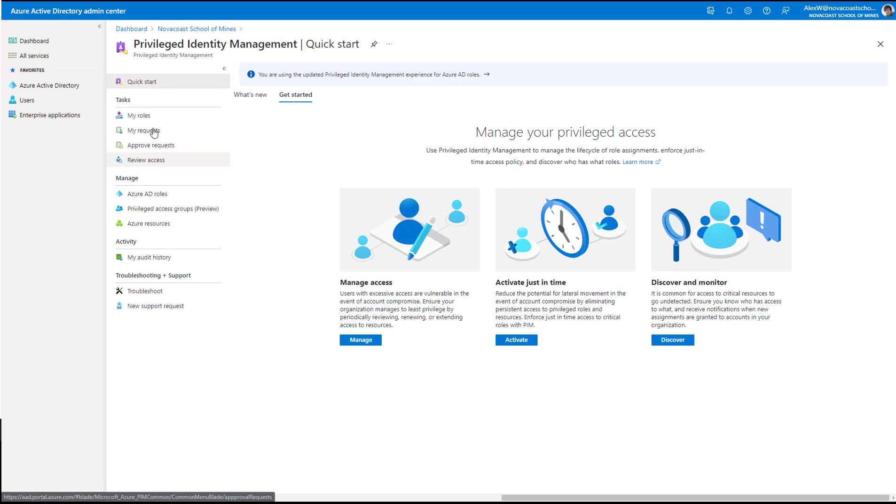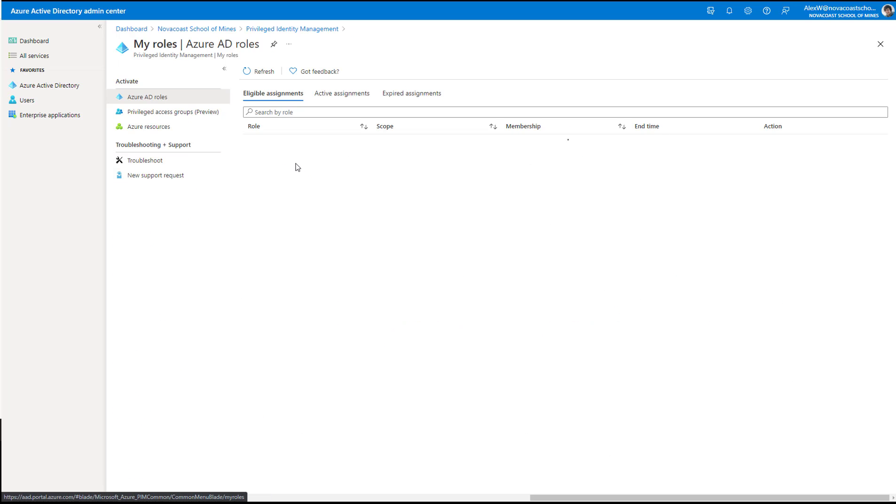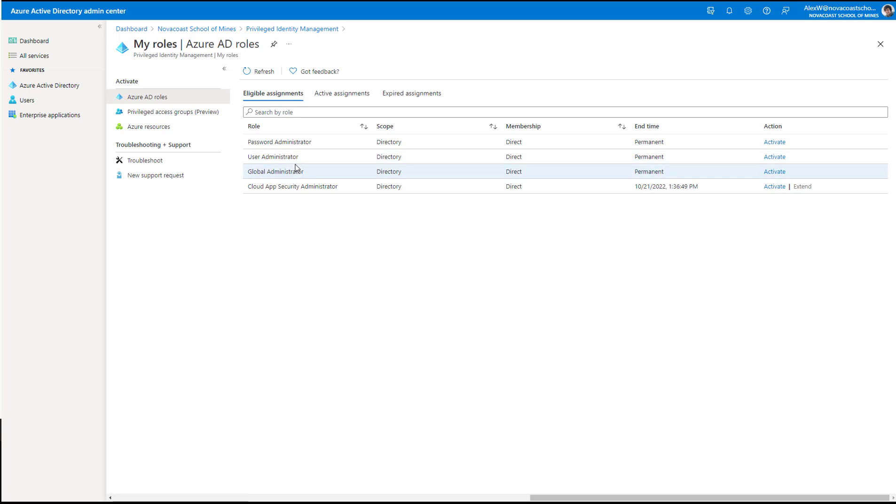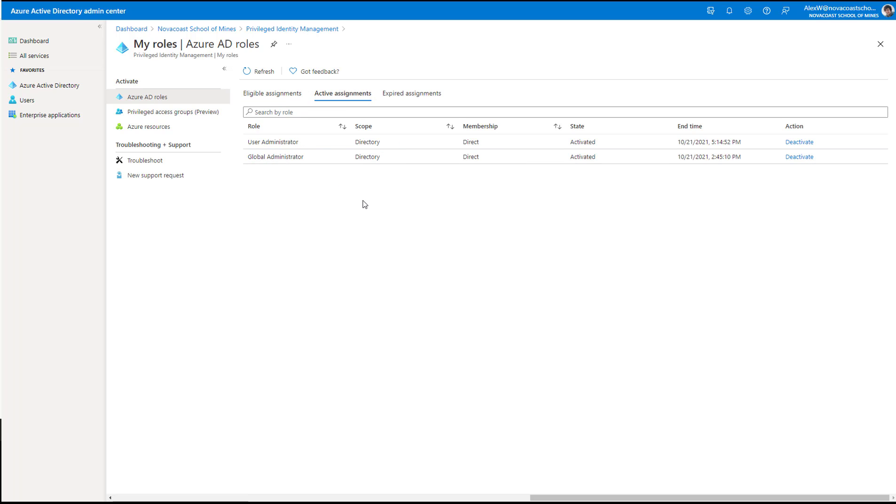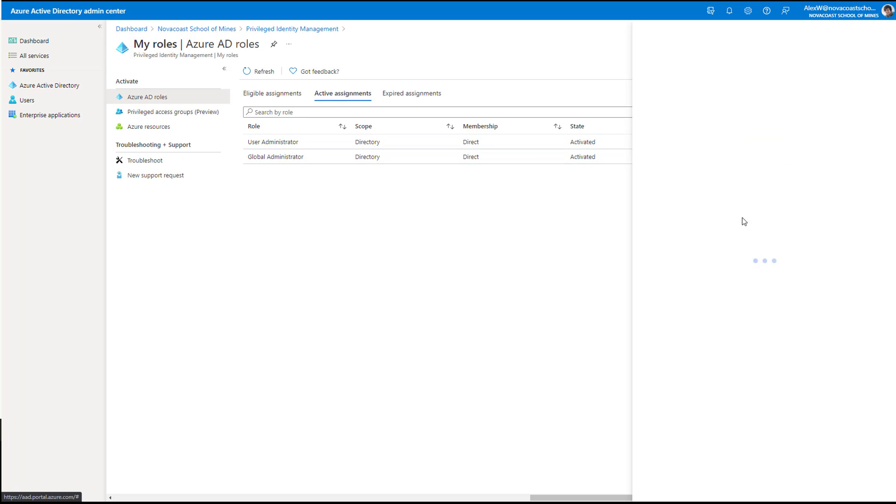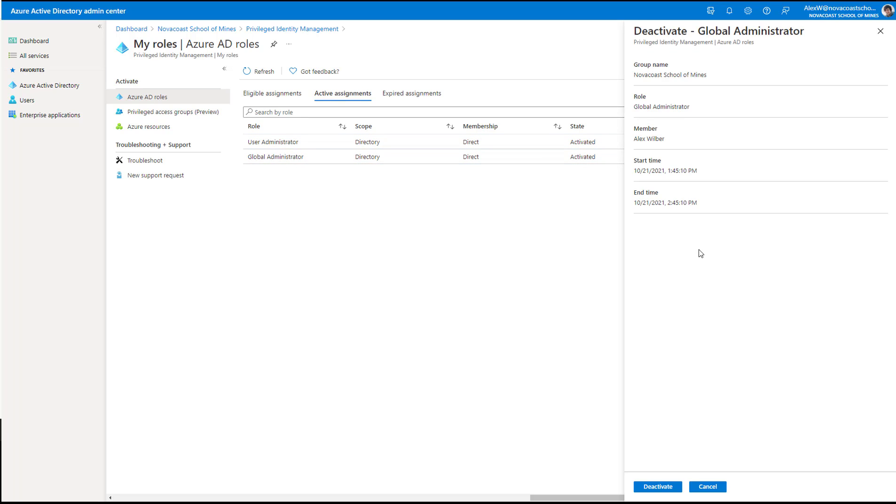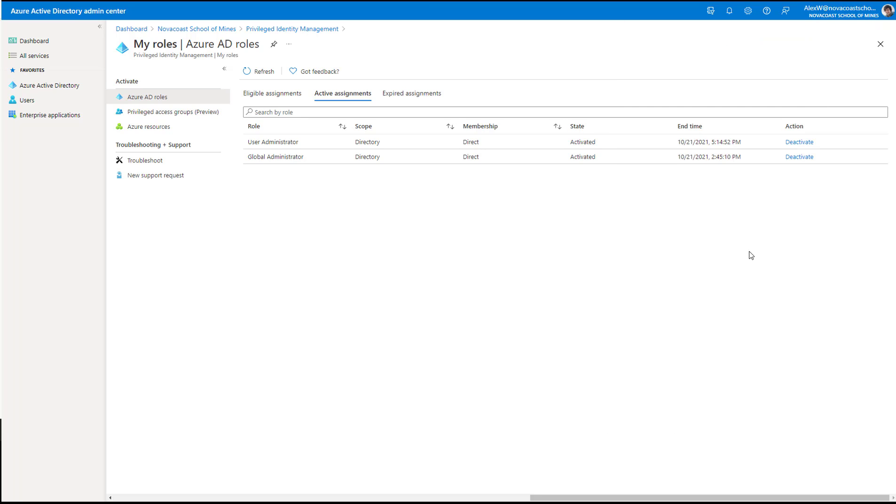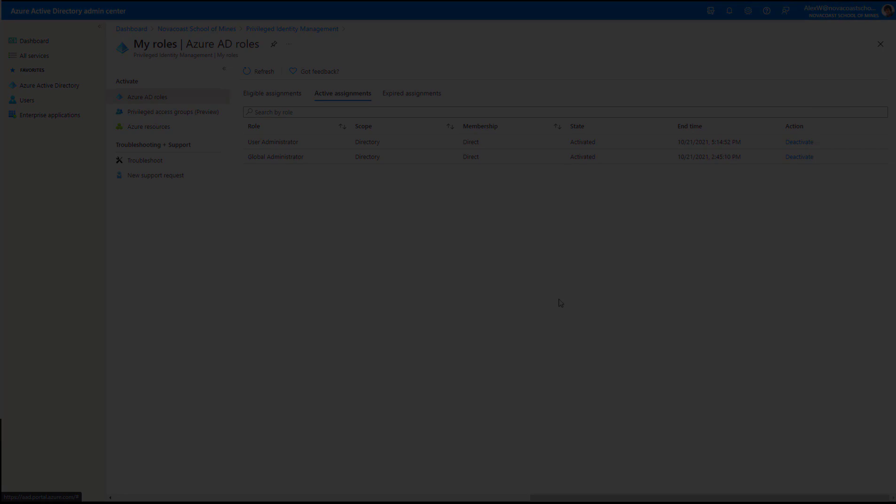So if I pop back in and go back to my roles here, you'll see that I've activated this. And if I go under active assignments, I'll have these, and they both are active today. You could actually deactivate one of those roles here as well and just move yourself back out into your base level role, which in most cases is just going to be a user level.